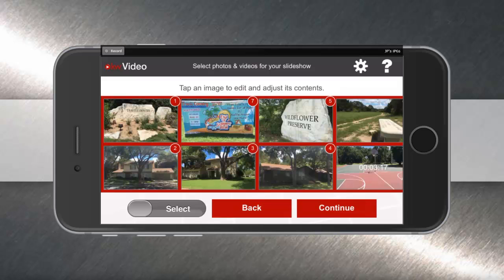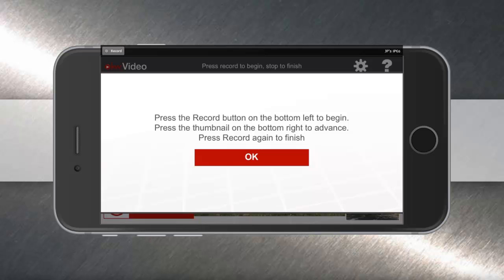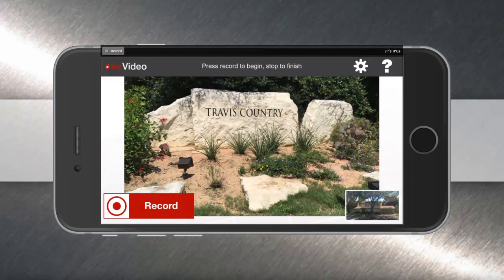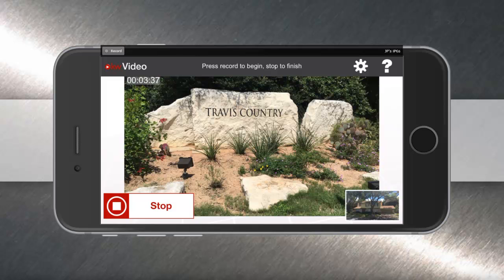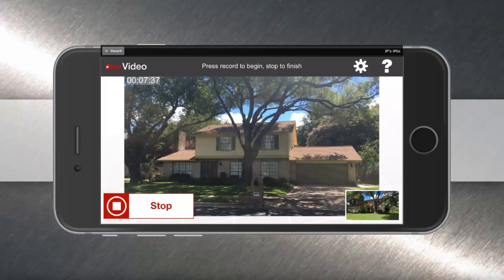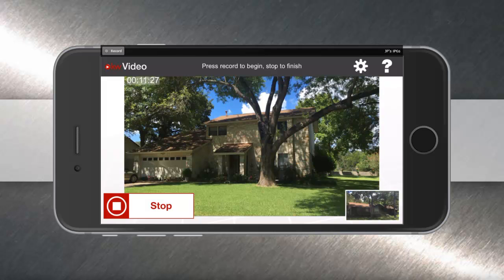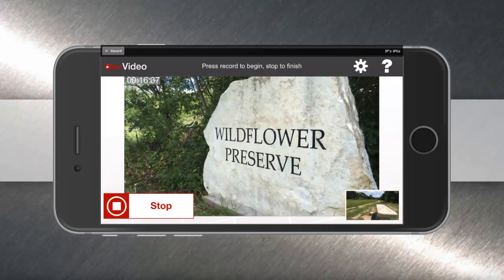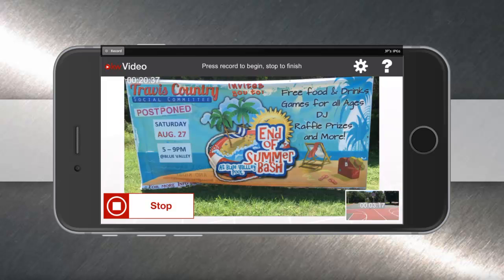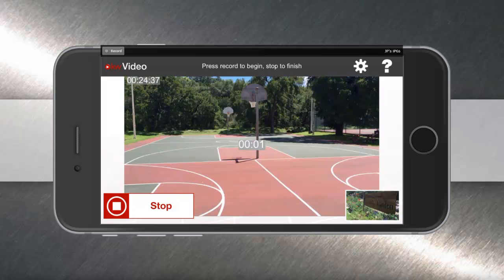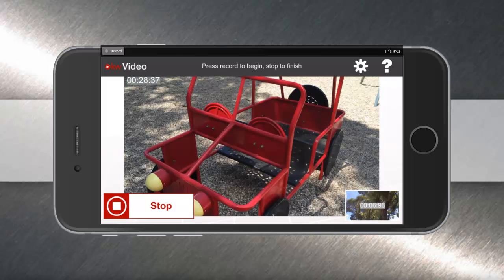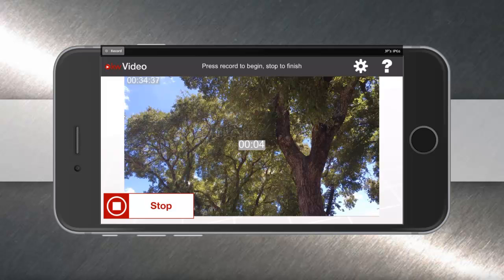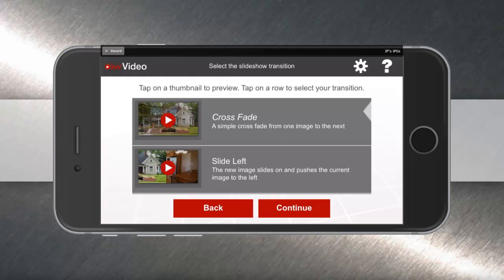Now hit continue to move to the next step. Here you'll be able to record your voiceover underneath your slideshow video. Simply tap OK, and you'll notice a record button in the bottom left-hand corner. When you're ready, hit record and start telling the story of this video. You can advance to the next picture or video clip by tapping the picture in the bottom right-hand corner. Welcome to Travis Country, one of the most beautiful and popular neighborhoods here in central Austin. You'll notice well-established homes from the late 70s and early 80s with beautiful trees and oversized lots. I'm just simply tapping each picture to advance as I talk about this neighborhood, and I can highlight different features and benefits. The video clips give you a nice countdown, and you can mix video and pictures together. When you're done, simply hit the stop button, and now you can decide which type of transition you want between your pictures.